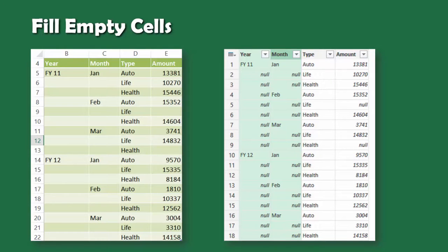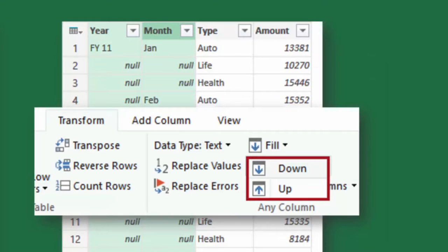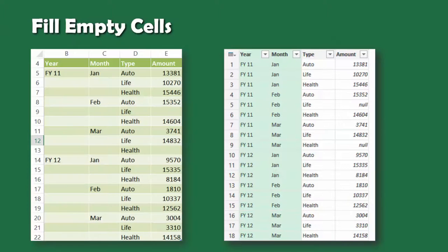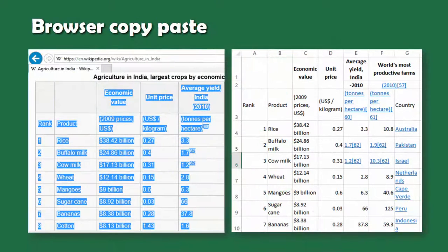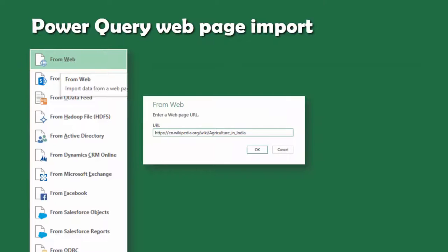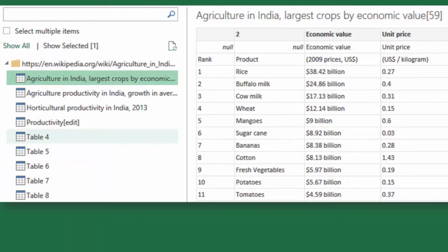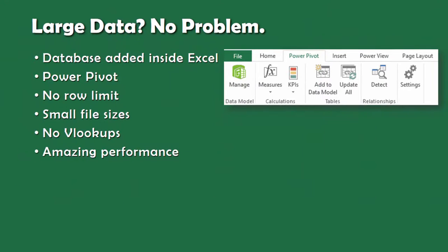Another common problem is empty cells in the data. Don't fill them manually — import into Power Query and use the feature called Fill Down. When you copy-paste data from a browser page it becomes a nightmare. Instead, use Power Query, specify the URL, and it will analyze the web page and give you a list of all the tables inside. Click on a table and see the clean version of the data on the right side.